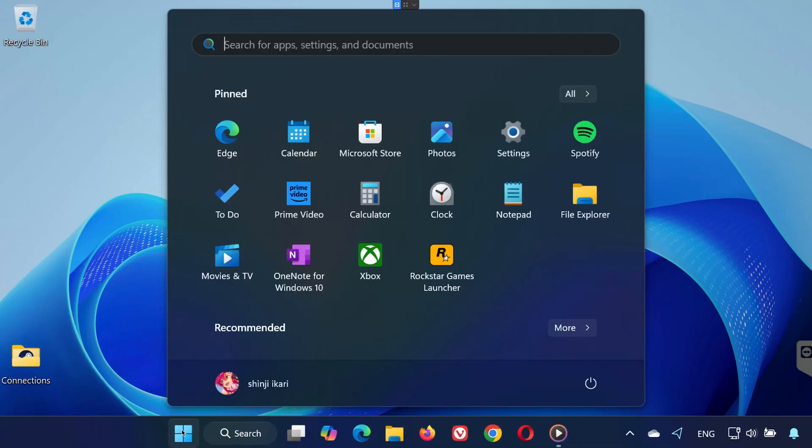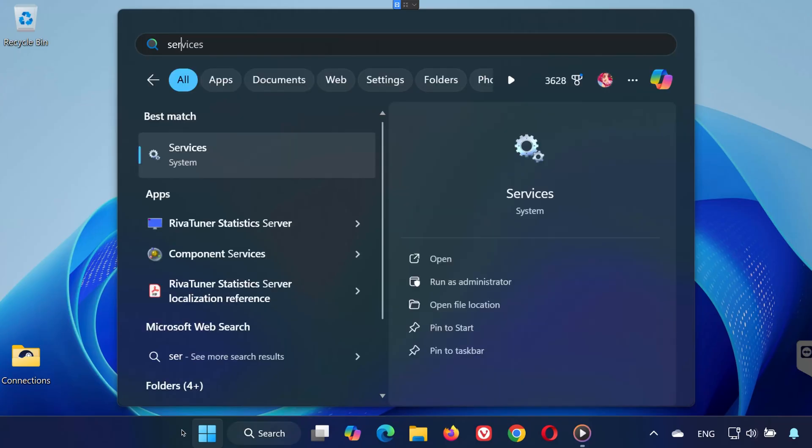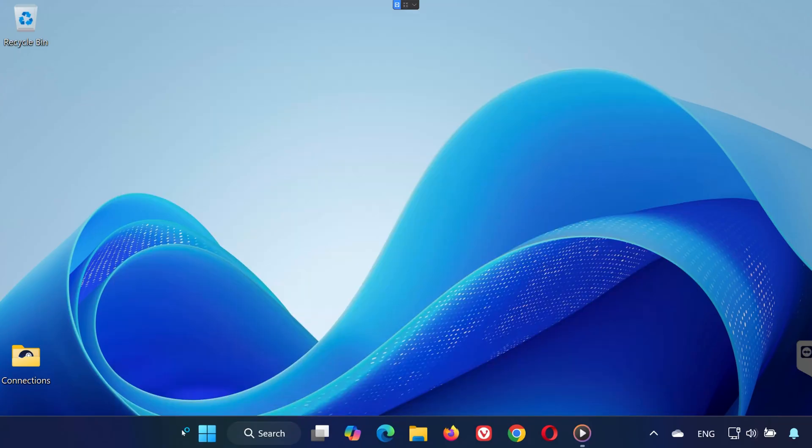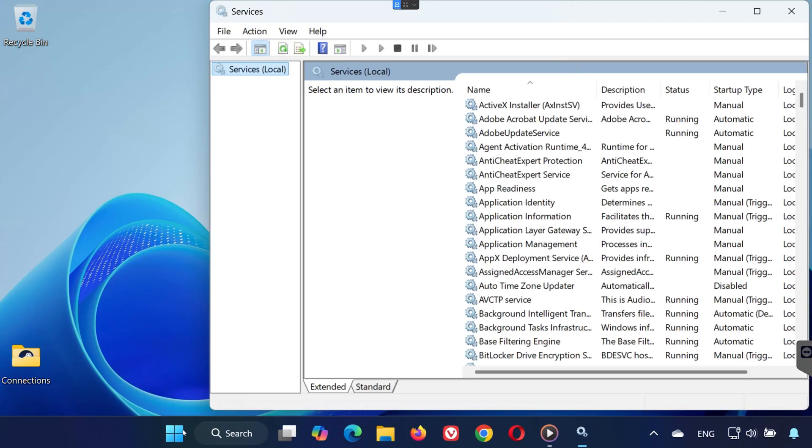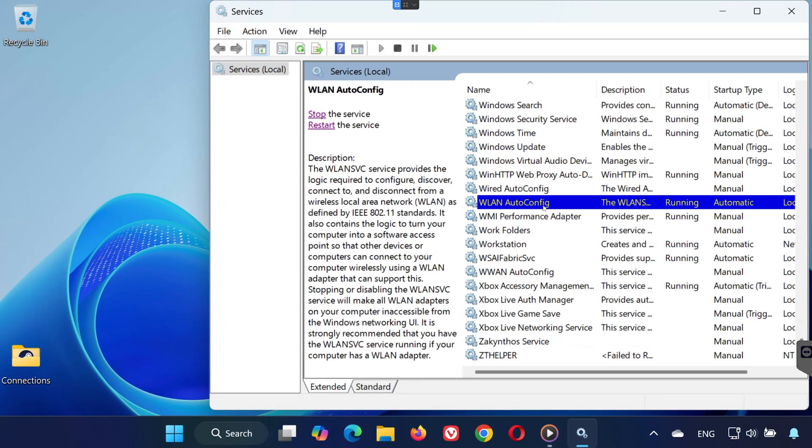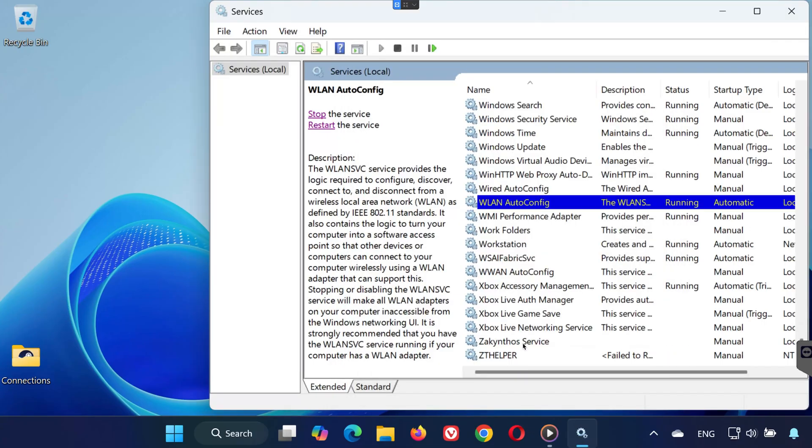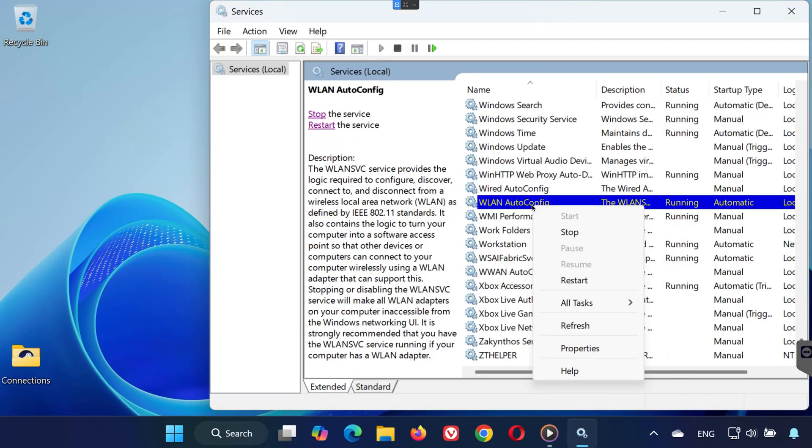Open the Start menu, type Services, and click on the result. In the list, scroll down until you find WLAN AutoConfig. Double-click it and make sure Startup Type is set to Automatic Service Status is running, click OK. Then, right-click the service and choose Restart. This service handles wireless network connectivity, so it must be active.